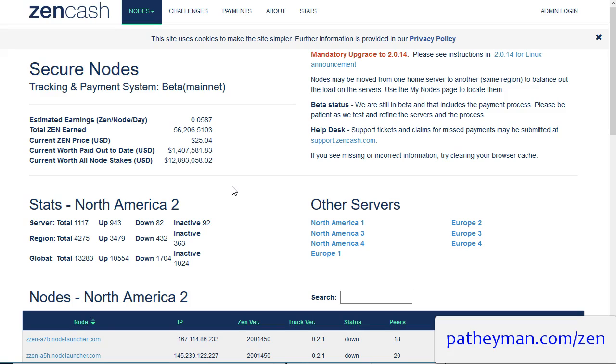The installation video that I had previously posted is already outdated due to some updates which I will cover after we go over this part.